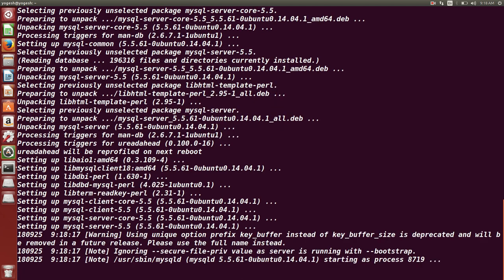Once it is installed, then only you can connect to MySQL database. Then I will show you how to connect to the MySQL database.